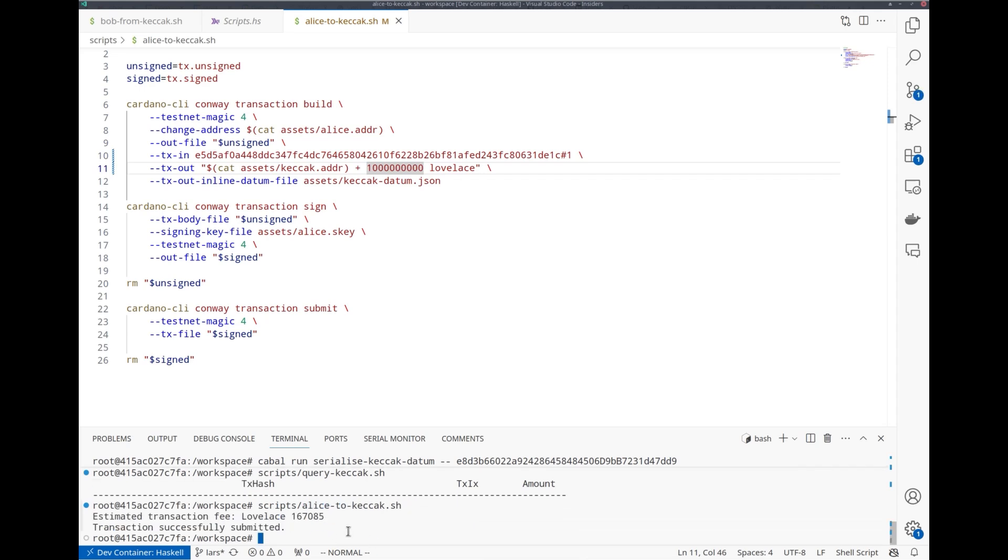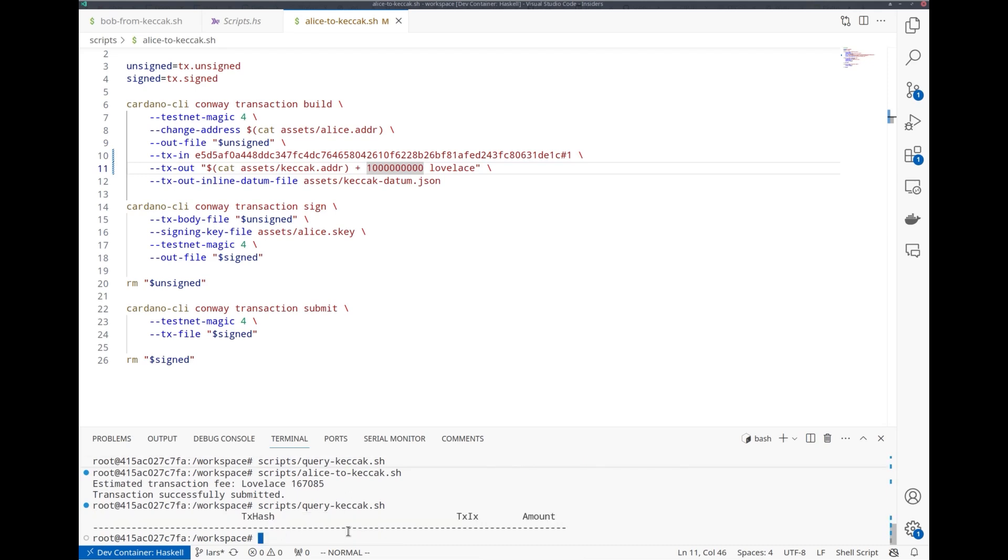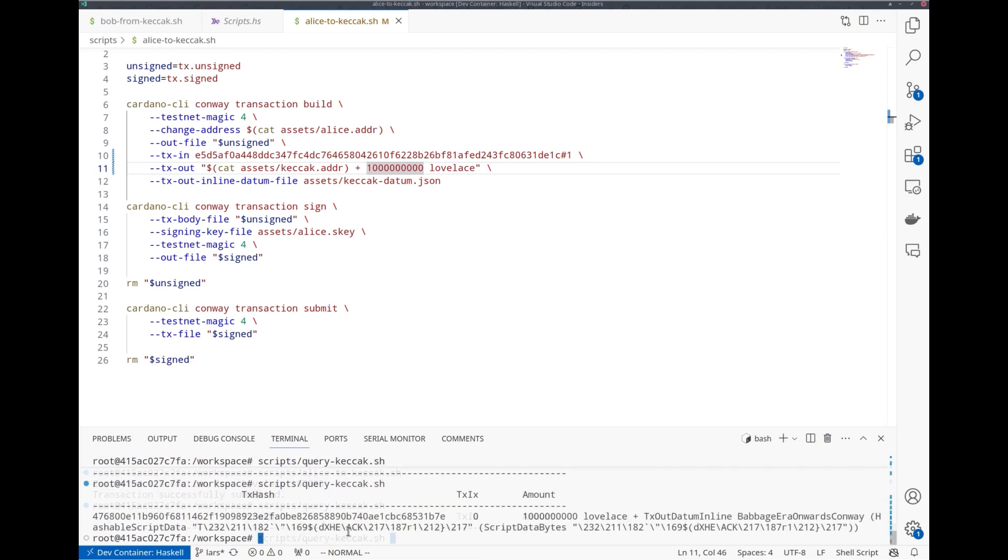Now I run this script. The transaction has been successfully submitted and we must wait a couple of seconds. And now the funds are there at this address, at this UTxO.